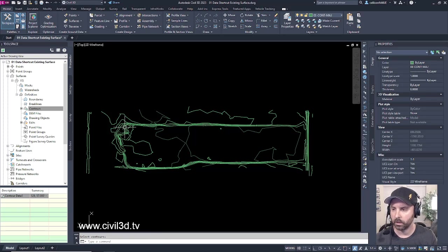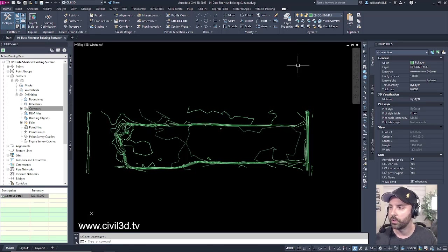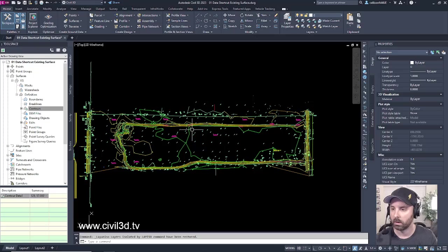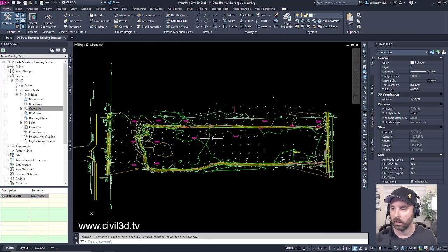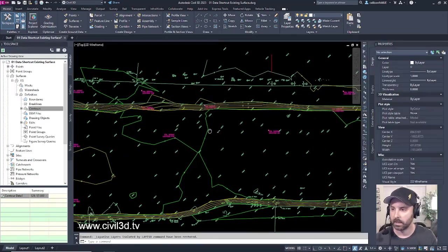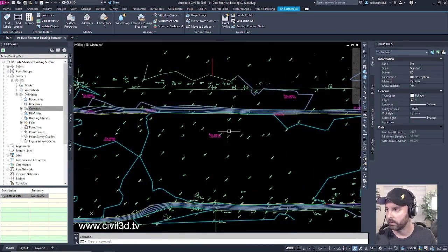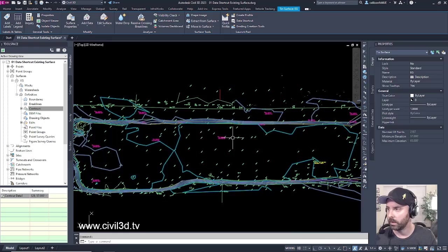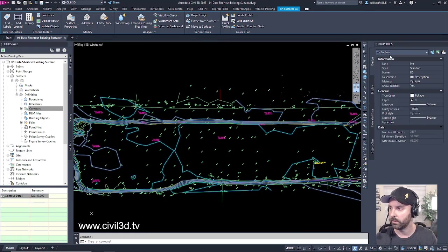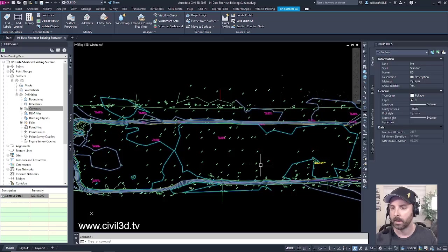It could take some time for things to process. Once you're finished with that, go ahead and restore your layers. Now we have a surface. You can see that we have a TIN surface in our properties tab right here.